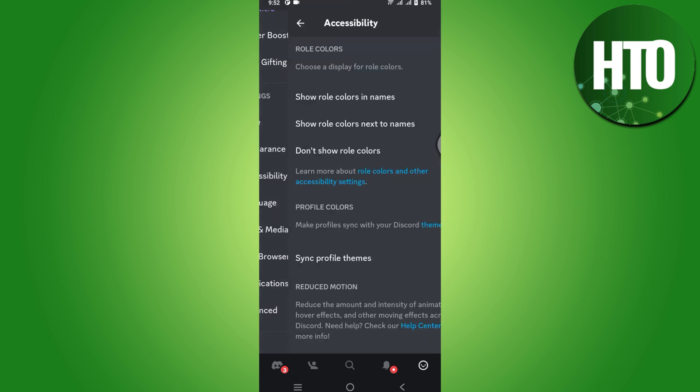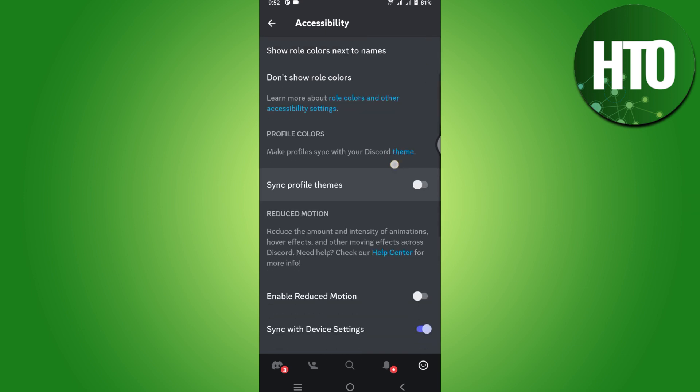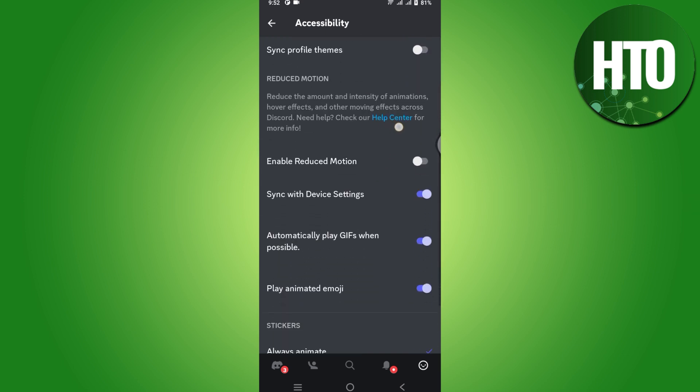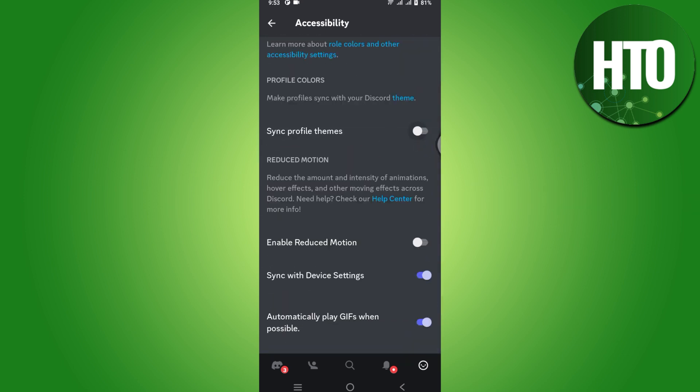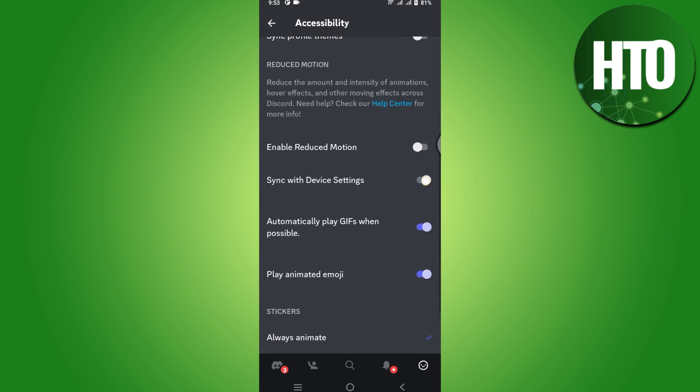Once you are here, scroll down. Simply click on Sync with Device Settings and turn this on. You are good to go. I hope this video will help you out. This is how to show Discord game activity on mobile.